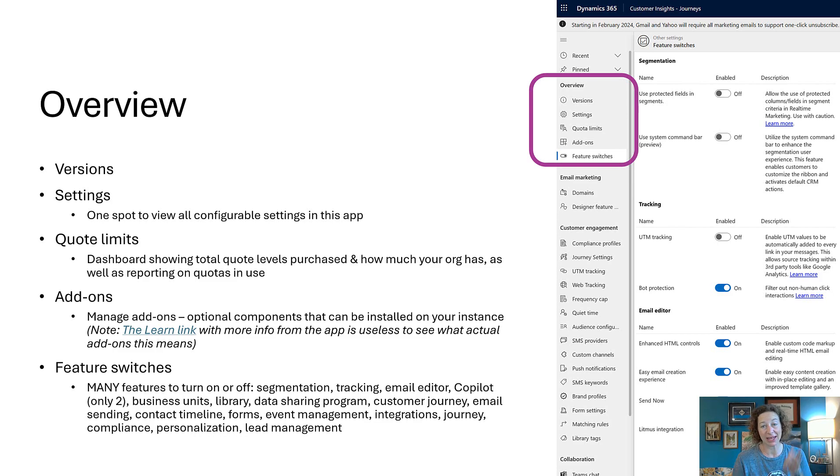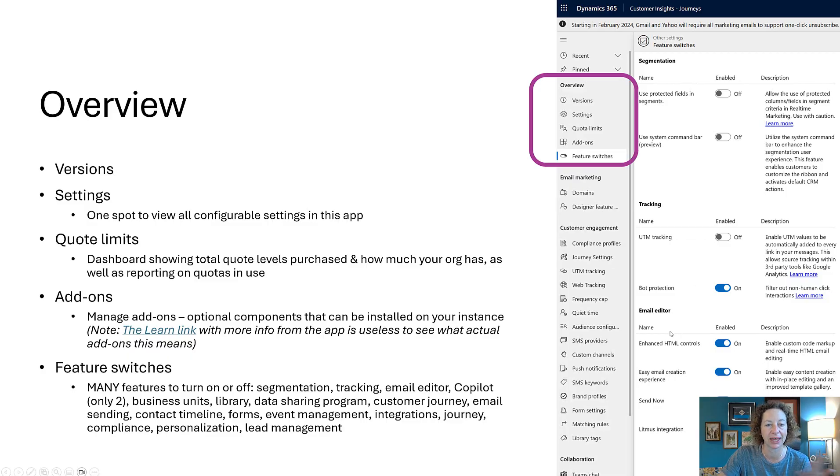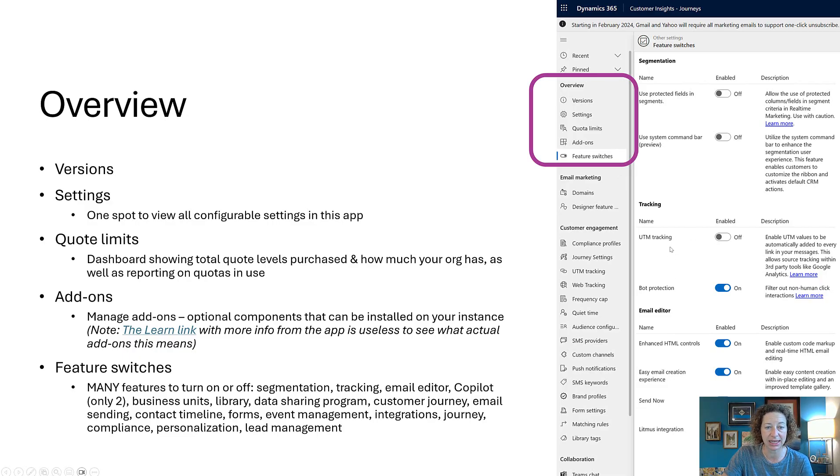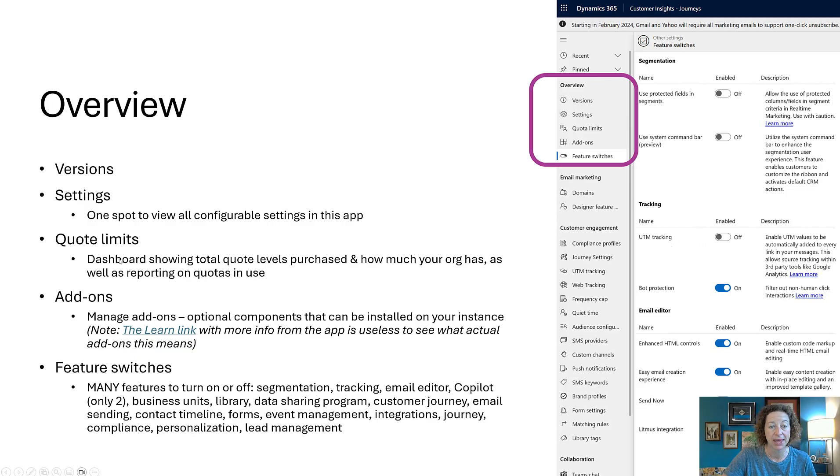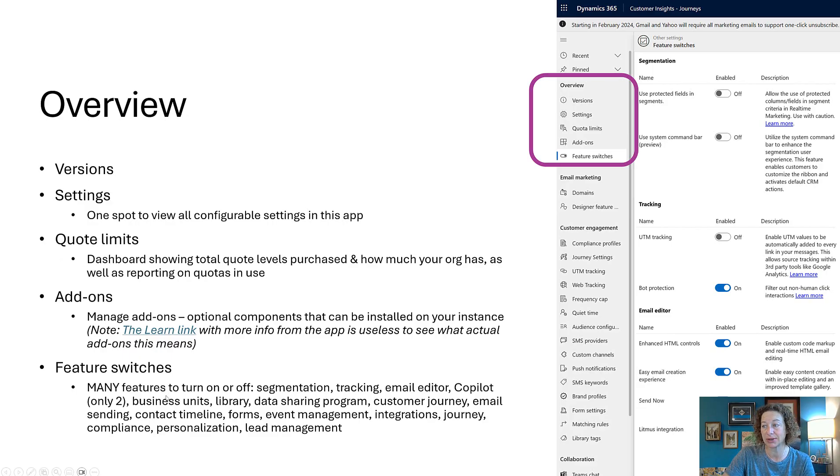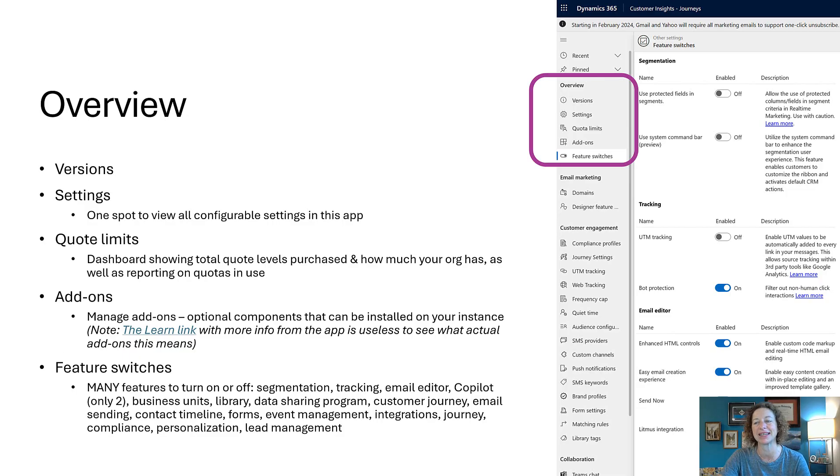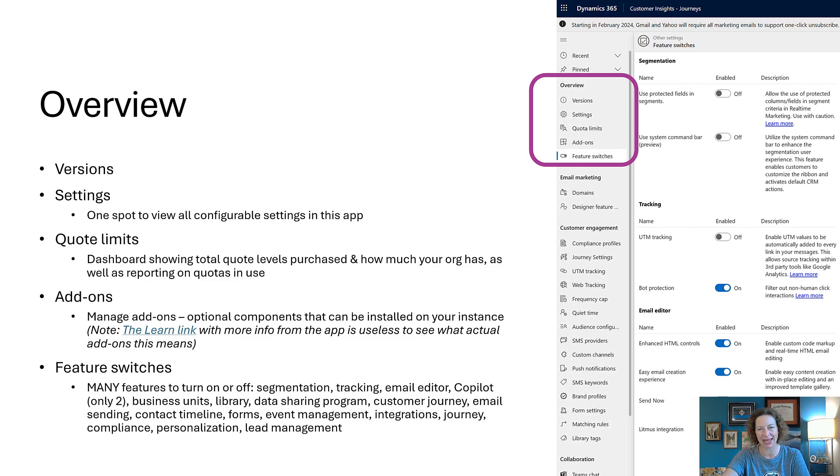And then feature switches—I like this one a lot. There's a ton of features that you can turn on and off, and that's what you're seeing in the screenshot right here. There's segmentation items, tracking items like if you want to turn on UTM tracking—it's just a toggle, by default it's turned off. There's also things about business units, co-pilot, library, data sharing, customer journey, email sending. There's a ton of stuff inside of here and it's an area that changes often so you can pop in every now and again and see what's going on.